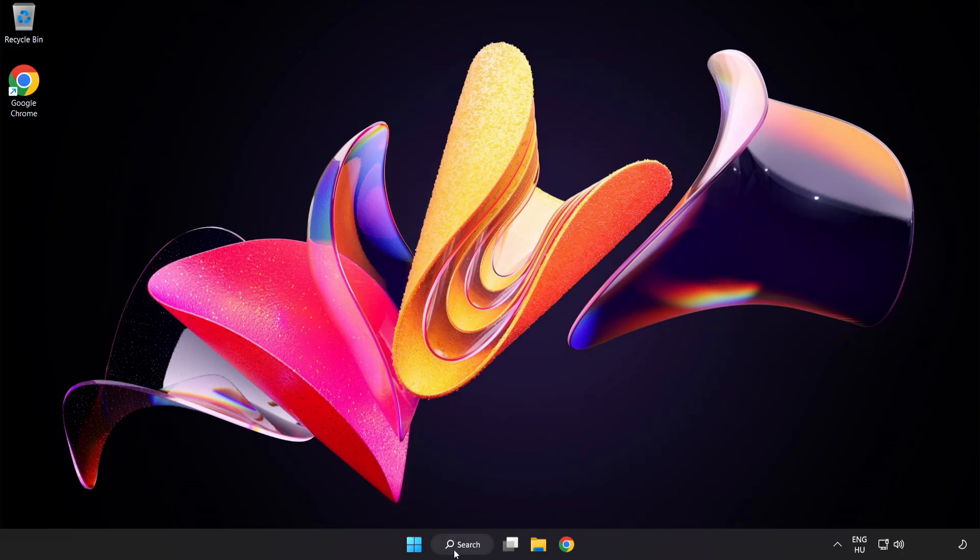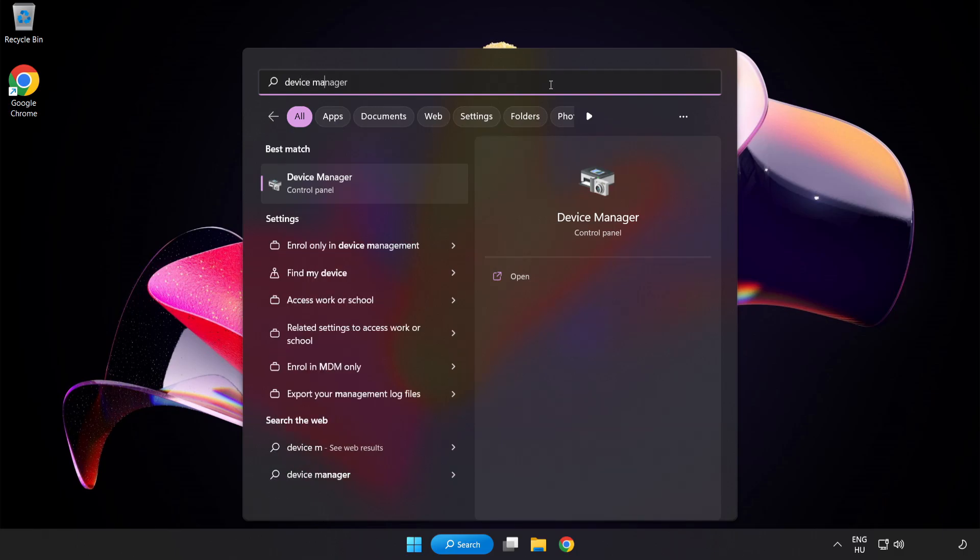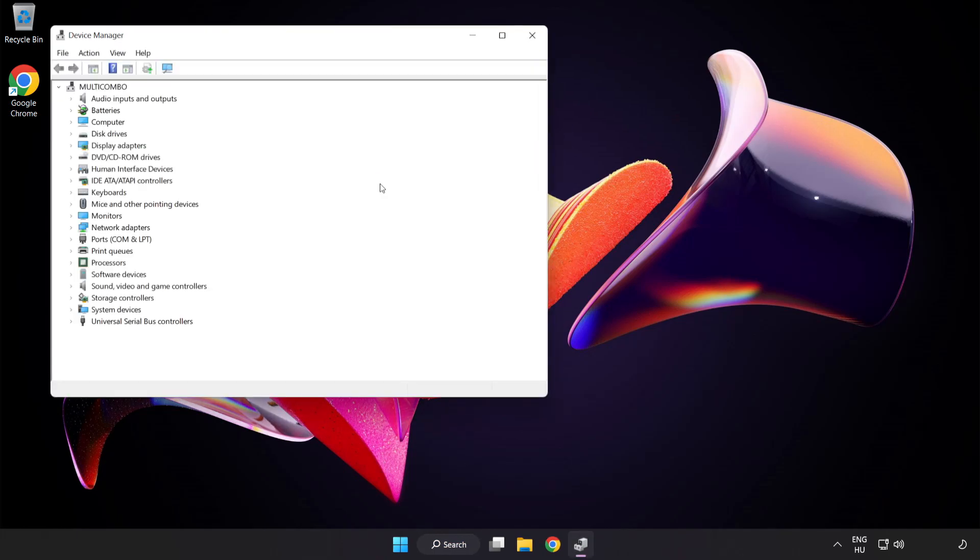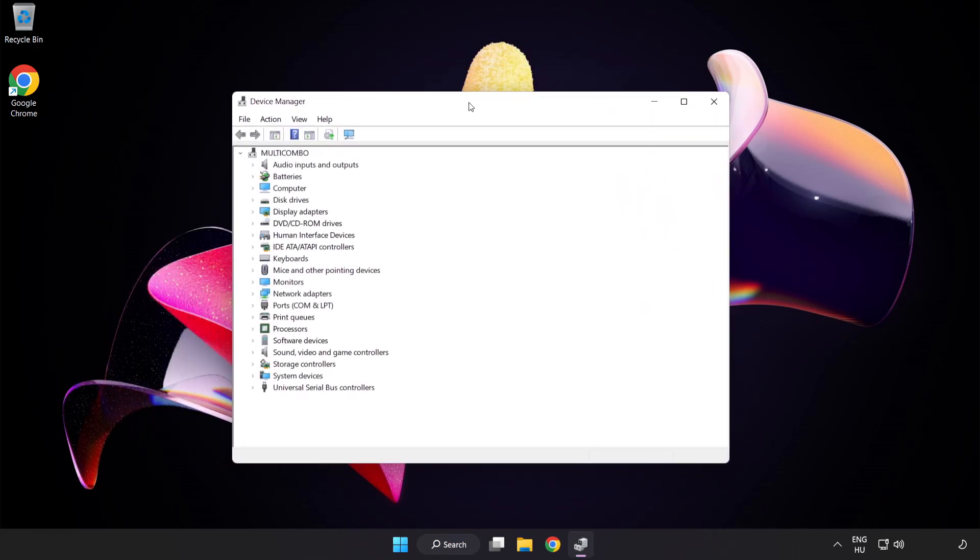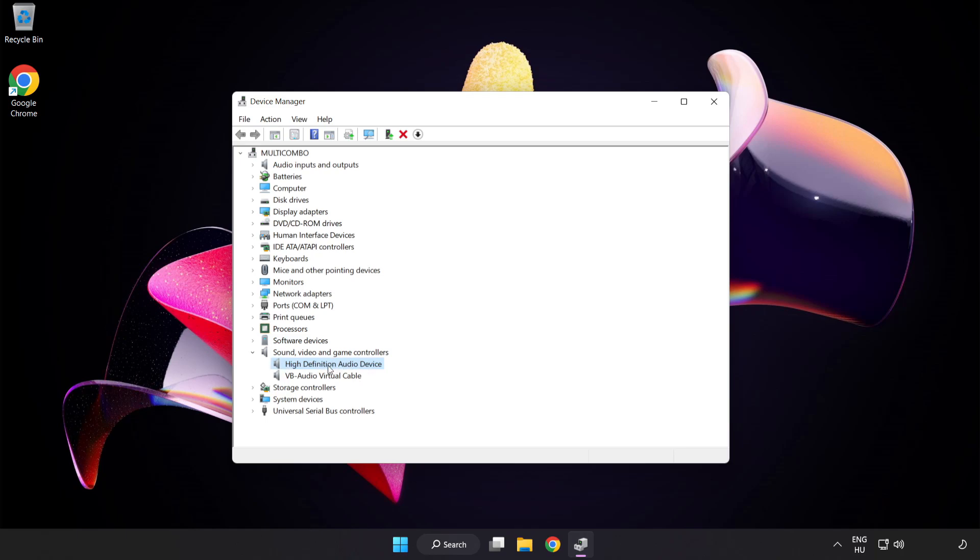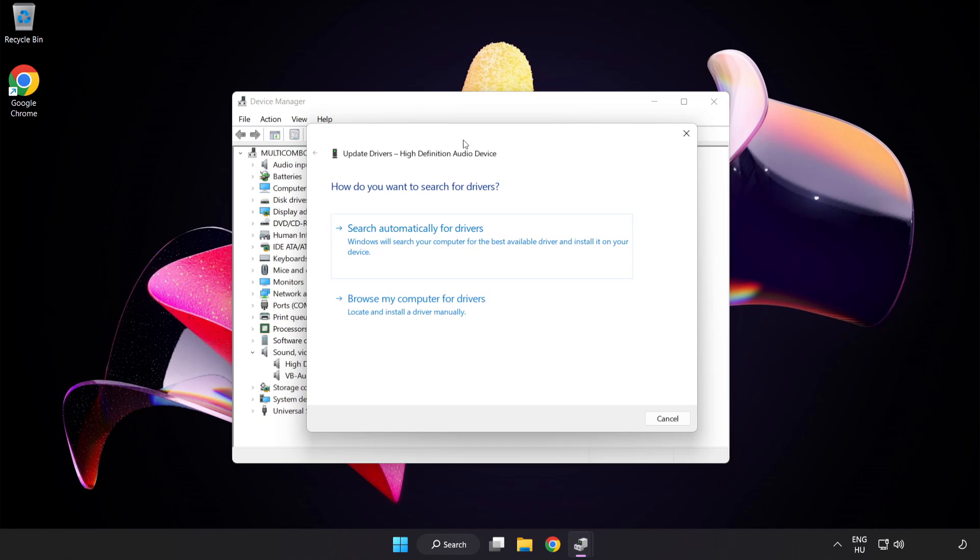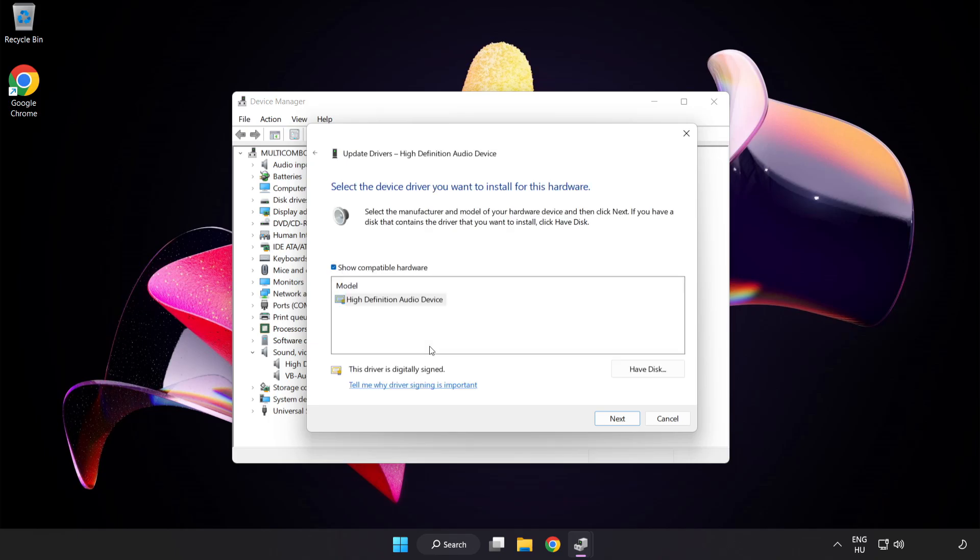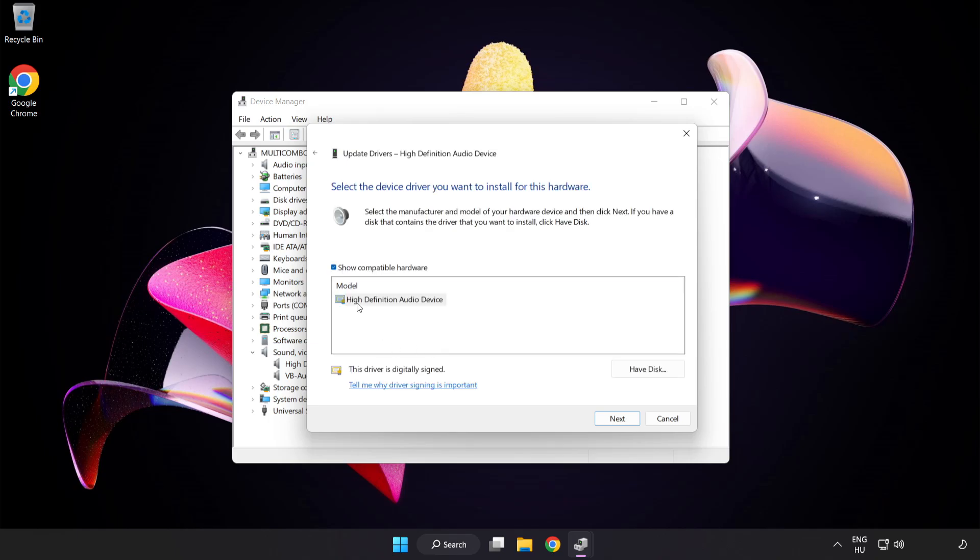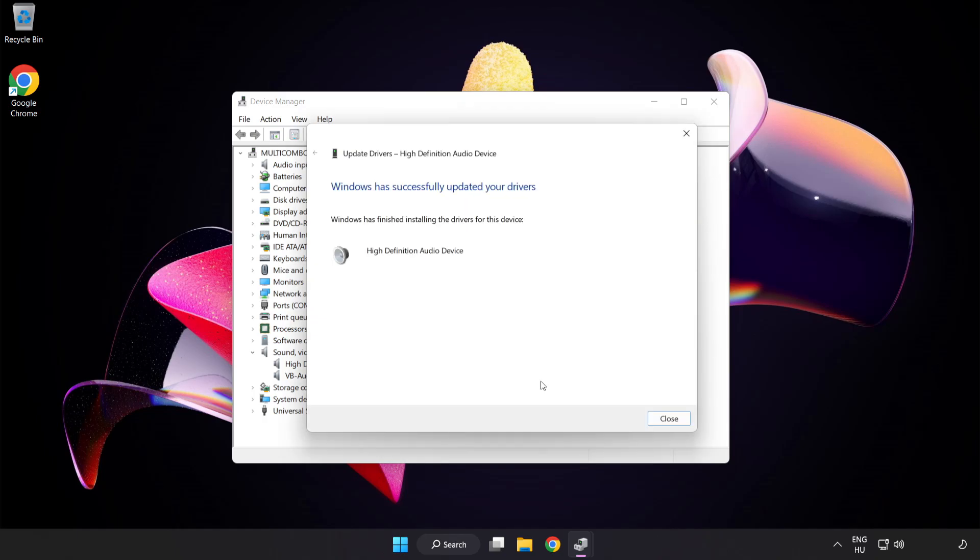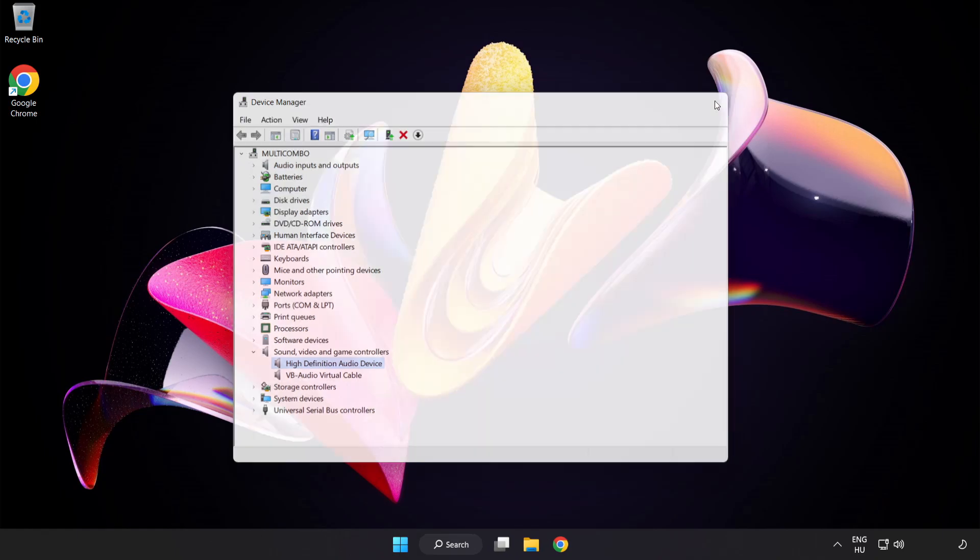If that didn't work, click the search bar and type Device Manager. Open Device Manager and click Sound, Video and Game Controllers. Right-click your used audio device and update the driver. Click Browse My Computer for Drivers, then let me pick from a list of available drivers on my computer. Click your used audio device and click Next. Click Yes, then Close. Close the window and restart your PC.